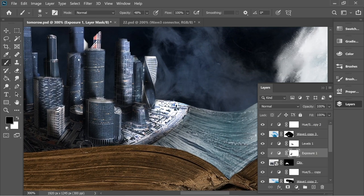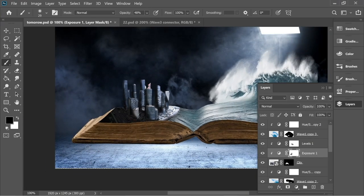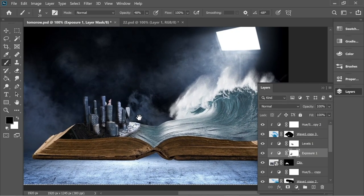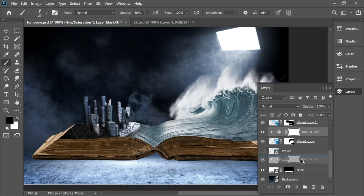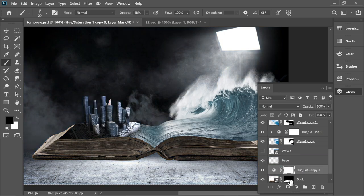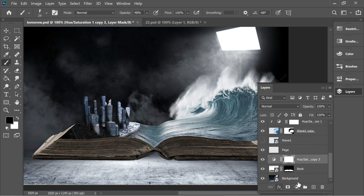This looks fine. Zoom out and we have this effect. Before we continue, the book also needs the hue adjustment I added for the waves. Hold Alt and drag the hue/saturation adjustment on top of the book and background layers, and let it affect both — this looks better.